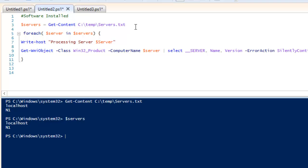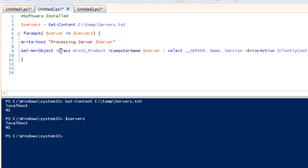Let me talk about the base command first. The base command is to get information about the software. We need to use Get-WmiObject, then define a parameter called -Class, and in the class we need to select Win32_Product.